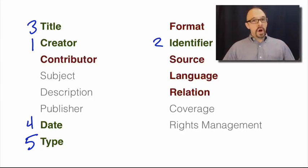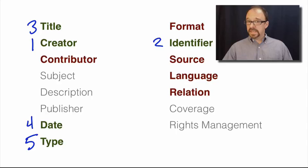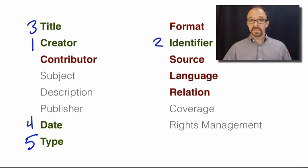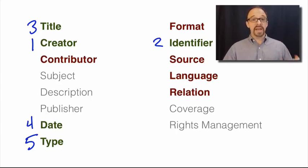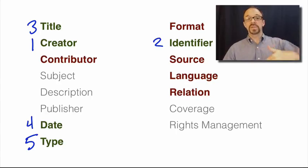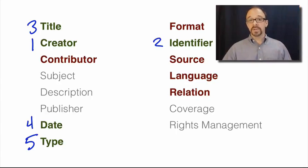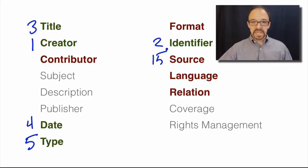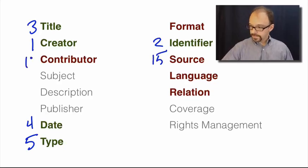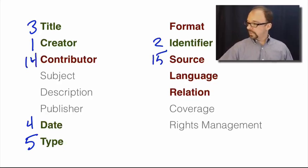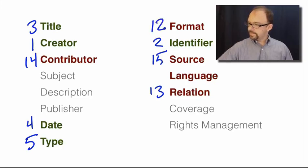Ward also found that the least commonly used elements in these Dublin Core records are these five. And in order from the least used to more commonly used, we have source, which is number 15, we have contributor, we have relation, format, and language.